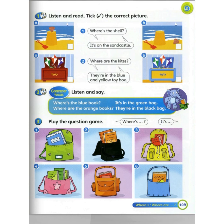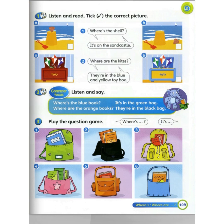For Activity Three, number one: read and tick the correct picture. Number one asks 'Where's the shell?' — the answer is 'It's on the sand castle', so tick A or B accordingly. Number two: 'Where are the kites?' — 'They're in the blue and yellow toy box', so choose A or B. If you have a printer, print it out. If not, copy and write the answers. That's all for today. Enjoy, bye-bye, and stay safe!